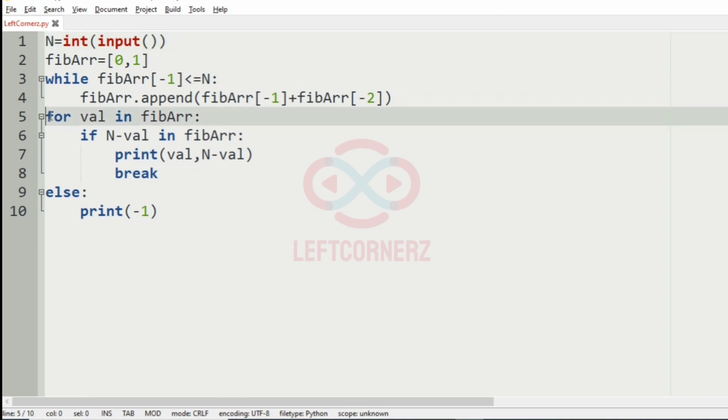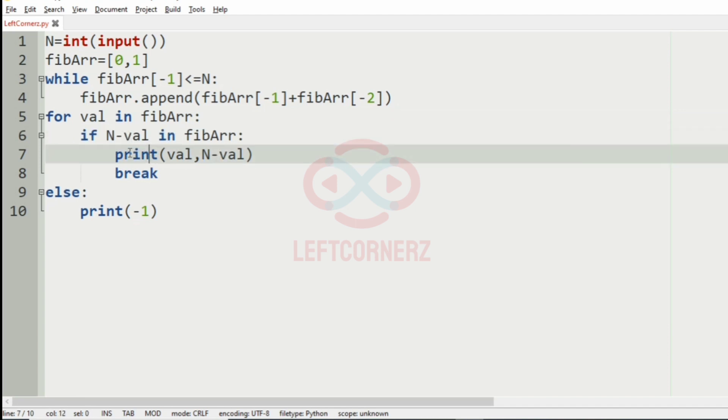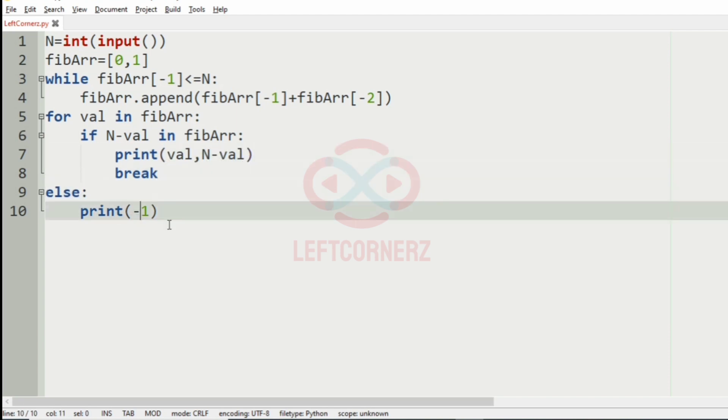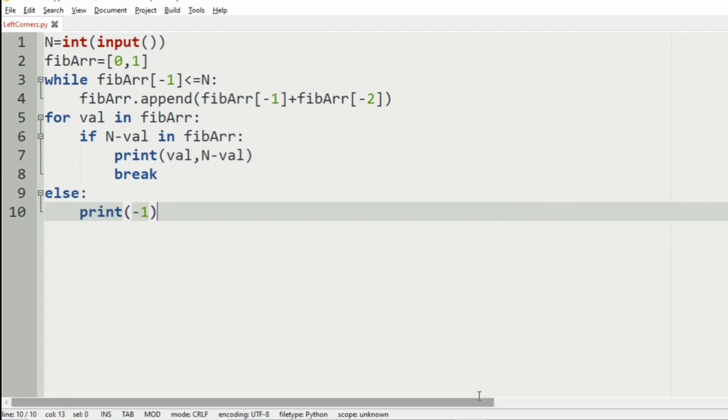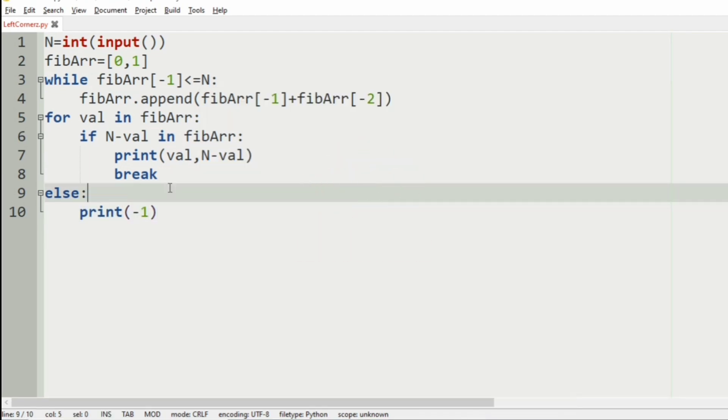Then we have for val in Fibonacci array. Then we check for the condition. If it is true then we are printing val and N minus val. Else we are printing minus 1. Now let us execute our program.